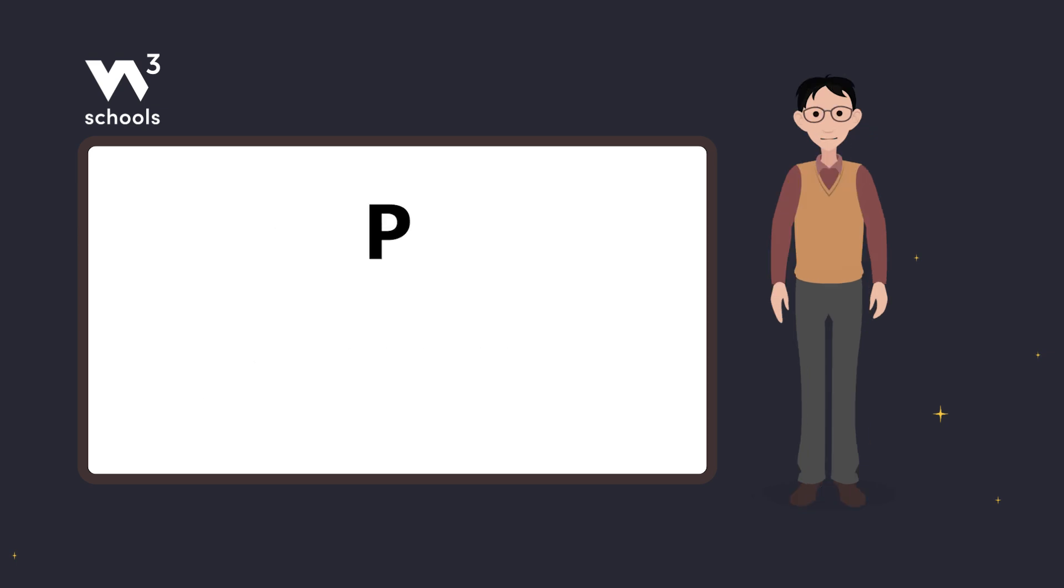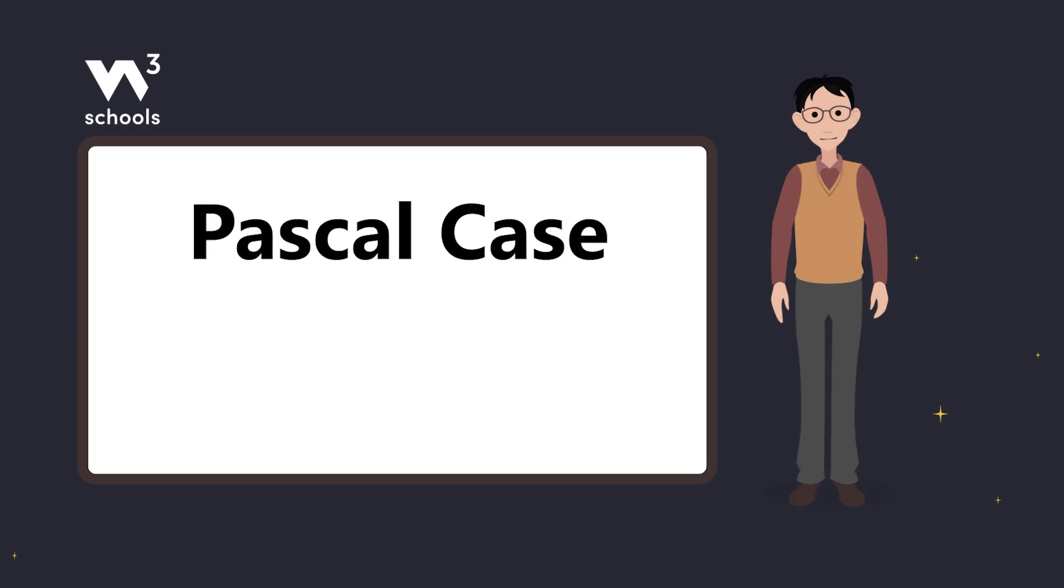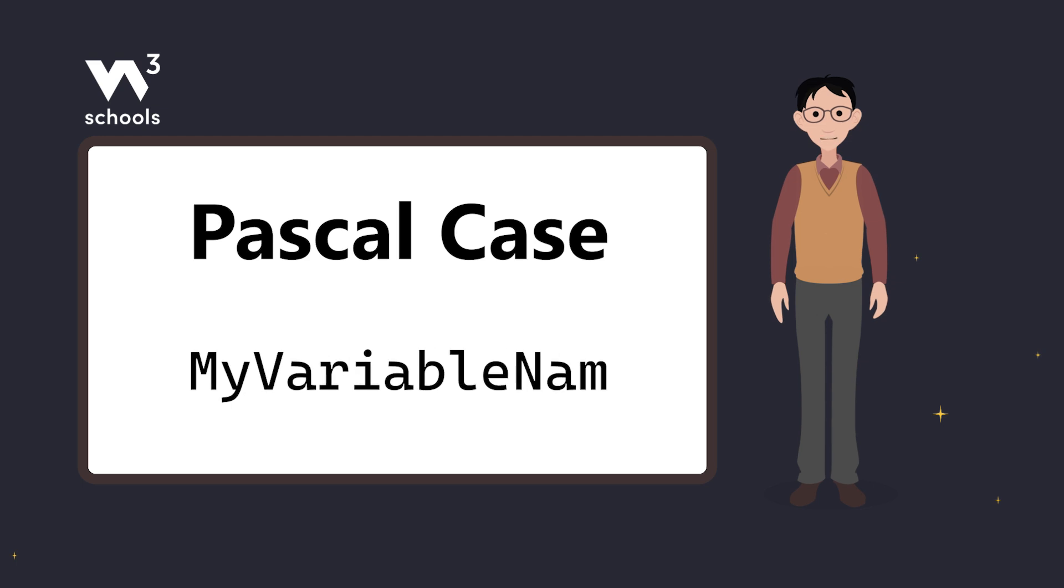Next, there's pascal case. Here, each word including the first starts with a capital letter.